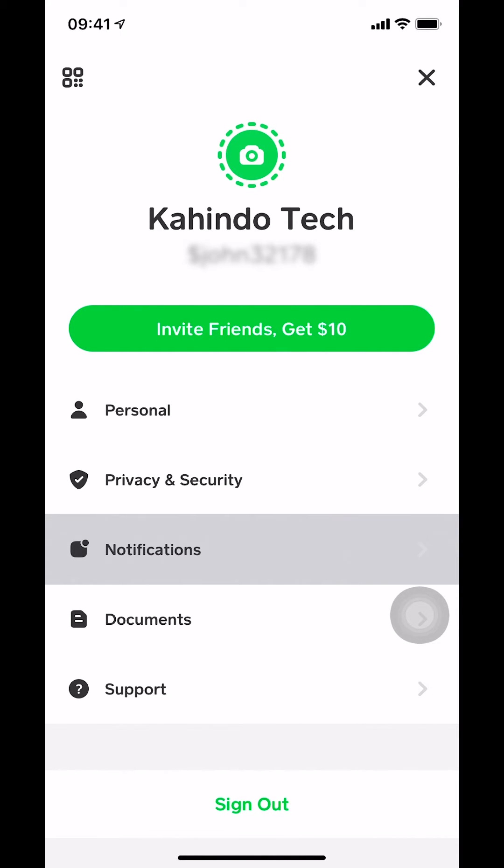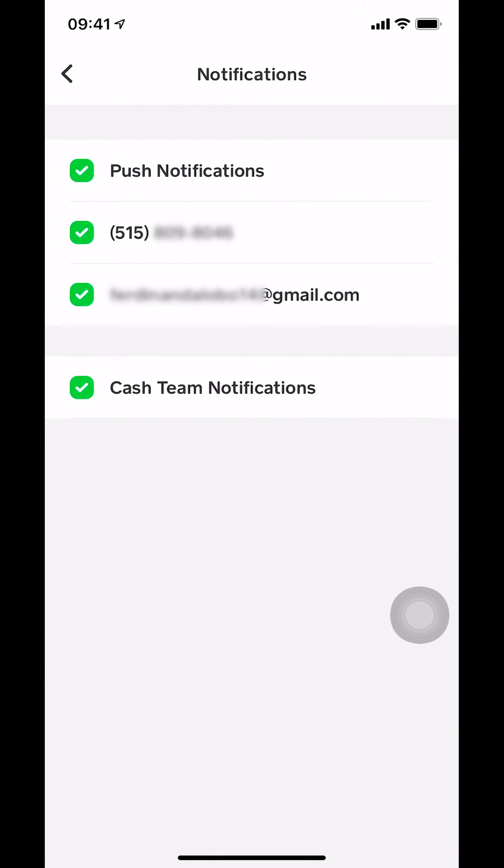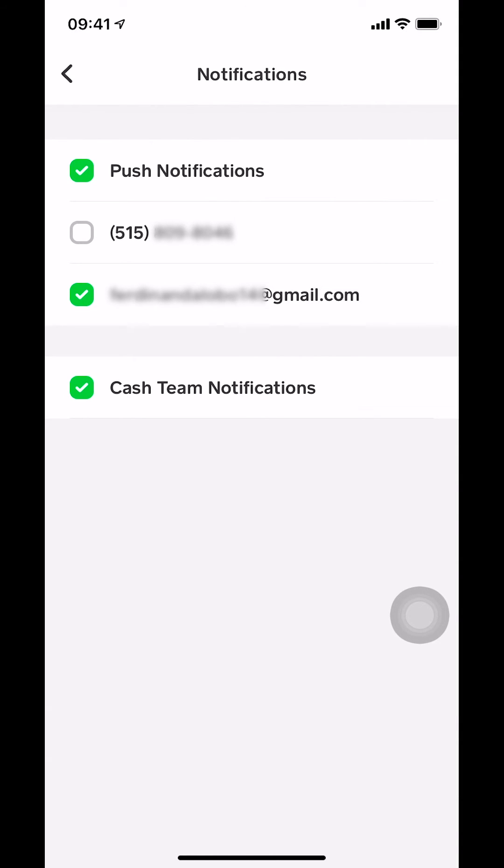Once you select notifications, you're going to get on this page. Make sure that you tap on the phone number. You're going to see your phone number there. Make sure that you tap on the green arrow and make sure there's no check mark with a green color. That's how you turn off text message notifications in your Cash App.